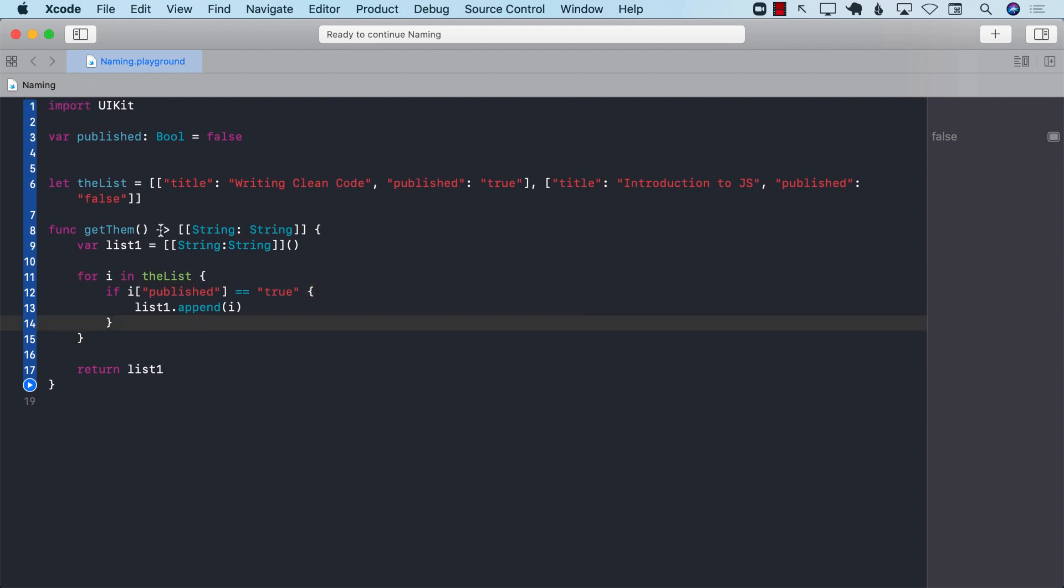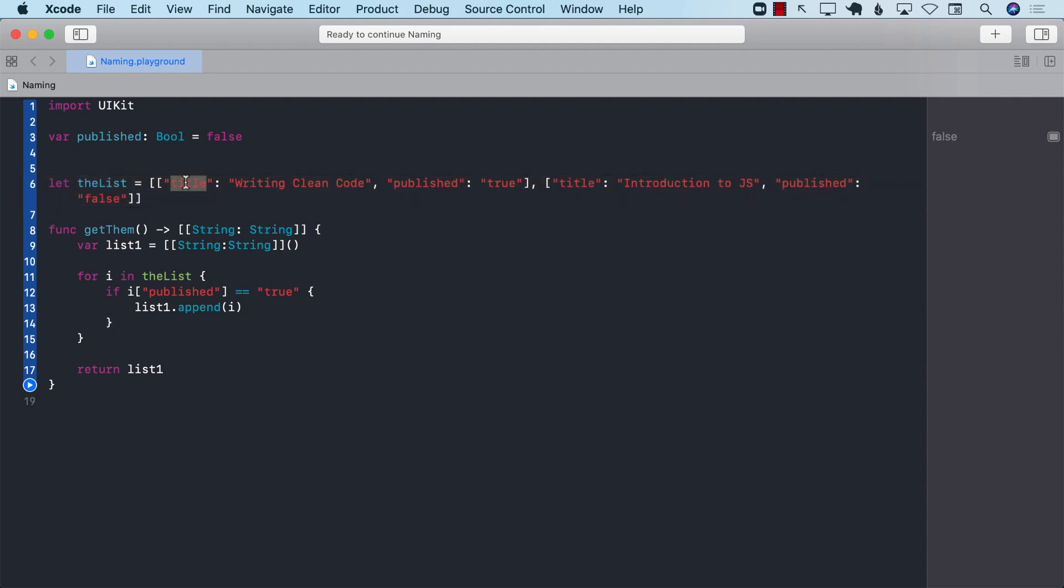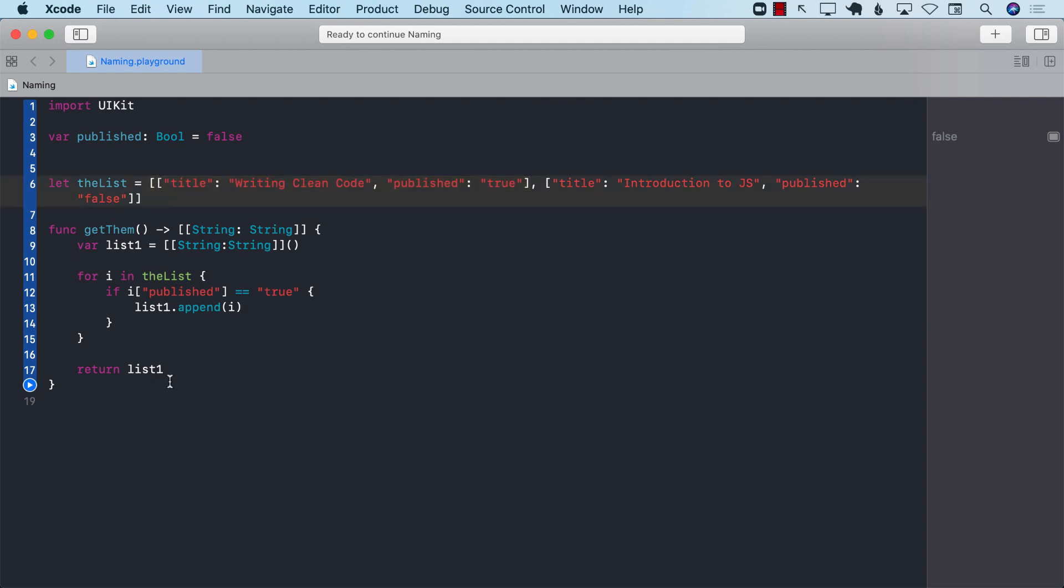So first of all, in this context, it's not really a good idea to use an array of dictionaries because you can misspell these things. And also, if you have a dictionary, it will be very hard to create domain-specific functions on it. All right, so let's go ahead and see how we can refactor it, how we can create a much better version.